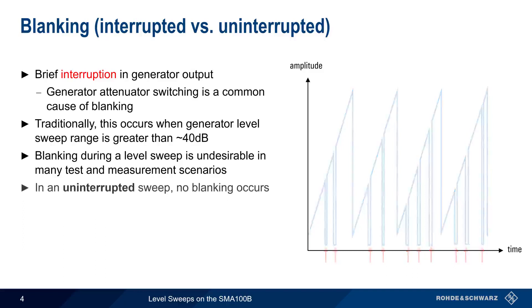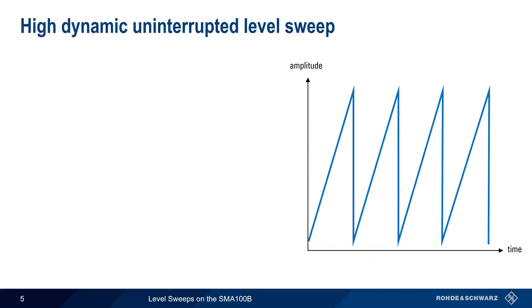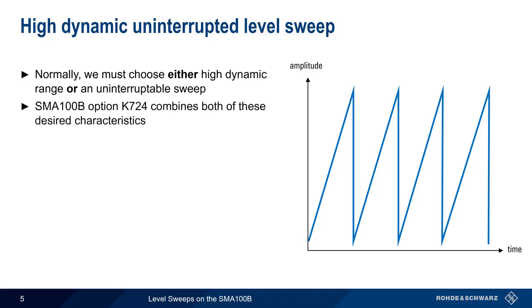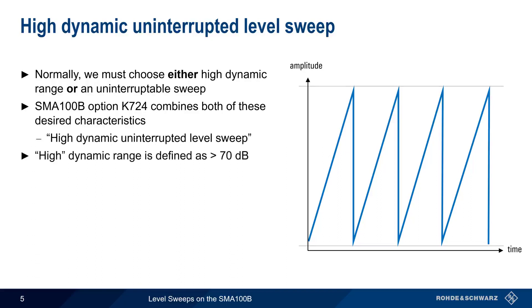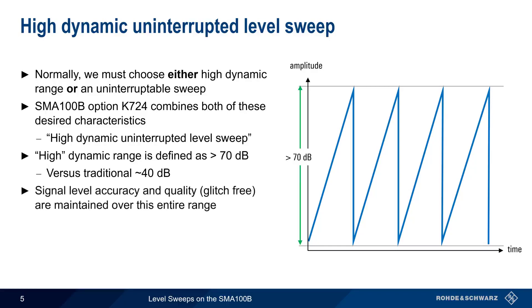Sweeps in which no blanking occurs are therefore called uninterrupted sweeps. Although normally we have to choose between either a high dynamic range or an uninterrupted level sweep, the SMA100B option K724 combines both of these desired behaviors. This option is therefore called high dynamic uninterrupted level sweep. In this case, high dynamic range is defined as being 70 dB or more versus the traditional max uninterrupted range of about 40 dB. The high dynamic uninterrupted level sweep option maintains level accuracy and signal quality, that is no glitches or dropouts, over the entire level range.